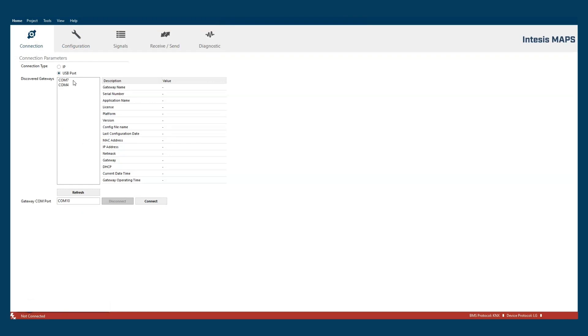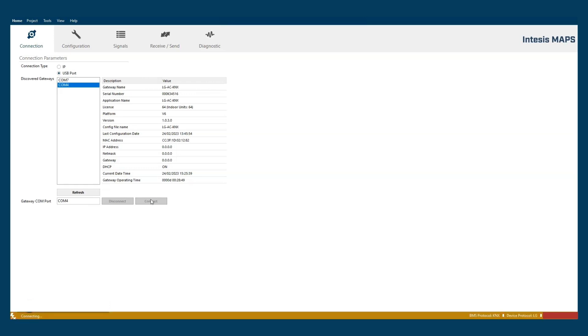We can choose to connect by using USB cable or IP Ethernet cable. In this case I will select USB COM port and click on connect. If the connection is successful the information table will be populated.